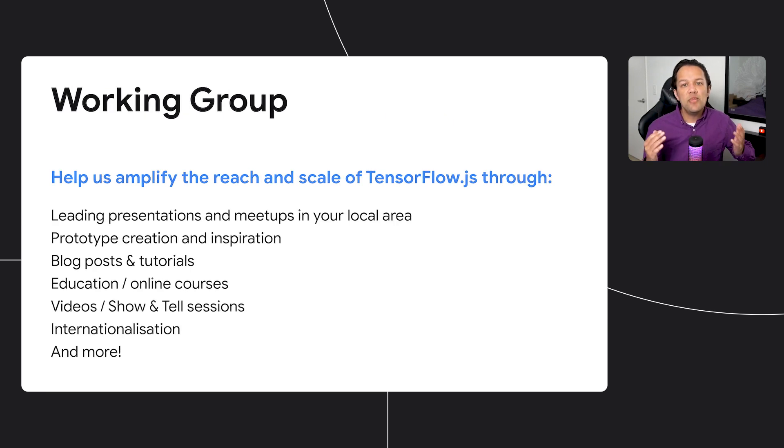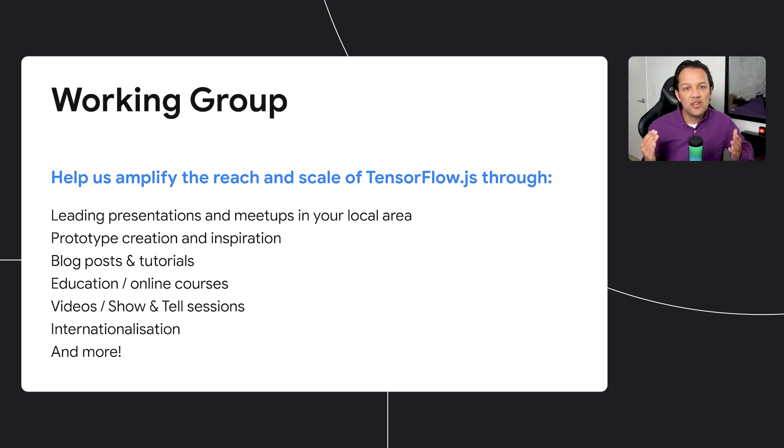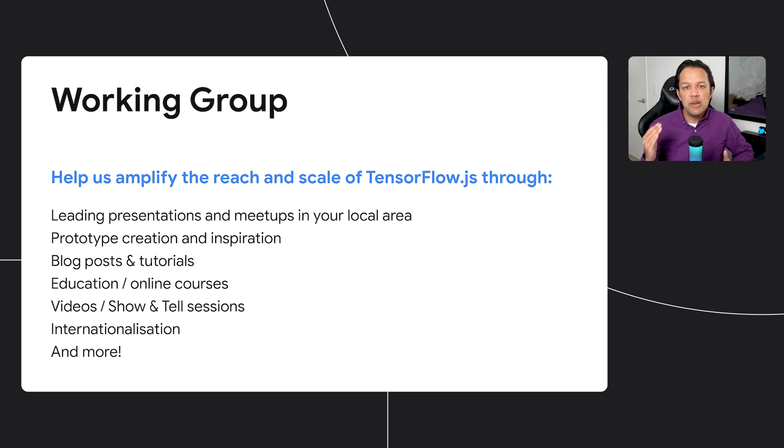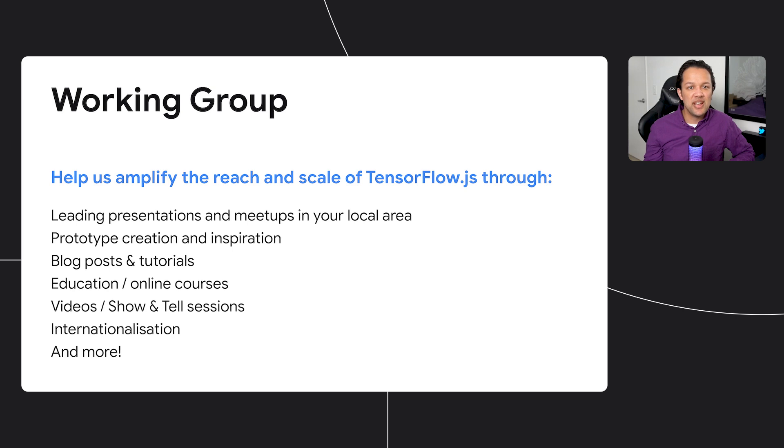Or maybe you want to help spread the love for TensorFlow.js if you're feeling inspired. Well, we've got a new working group that meets monthly to help scale the outreach, education, and internationalization of content around TensorFlow.js through many presentation opportunities, blogs, videos, and more. Get in touch with me directly if you'd like to champion TensorFlow.js in your country.